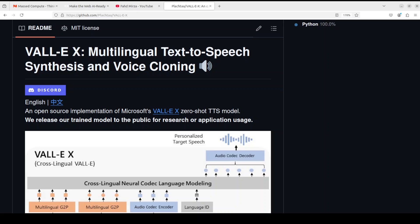Hi everyone, this is Fahad Mirza and in this video we are going to have a look at ValliX, which is an open source implementation of Microsoft's very popular model VALL-E X — zero-shot TTS or text-to-speech. We are going to install it locally and then we will use it for different use cases including voice synthesis and voice cloning.